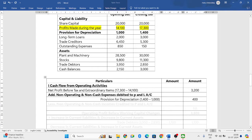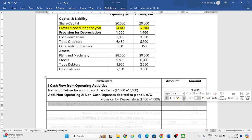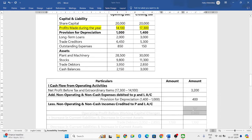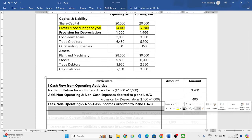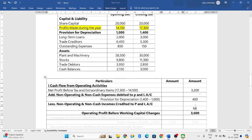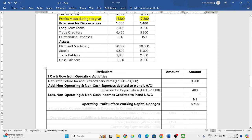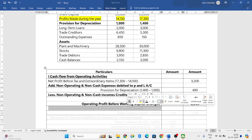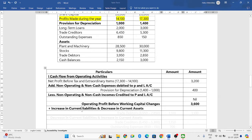Apart from this, there are no other non-operating expenses. Now we also need to reduce any non-operating or non-cash incomes, but there is no such item in the balance sheet, so I will write nil. The balance we get is 3,200 plus 400, which equals 3,600. This will be considered as operating profit before working capital changes, and for that we need to make certain adjustments.